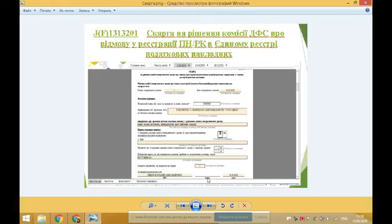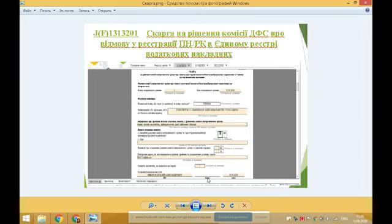Платник податку у разі отримання рішення про відмову у реєстрації податкової накладної або розрахунку коригування в єдиному реєстрі податкових накладних має право протягом 10 календарних днів з дня набрання чинності рішення подати скаргу. Якщо останній день строку припадає на вихідний, неробочий або святковий день, останнім днем вважається перший робочий день, що настає за ним. Скарга подається на розгляд комісії ДПС за формою J або F 131.32.01.